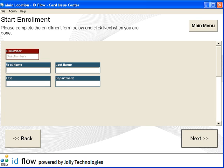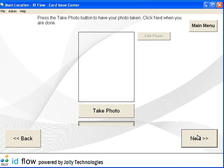Each step is optional and can be customized by the administrator. To begin, enter the cardholder information in the enrollment form.